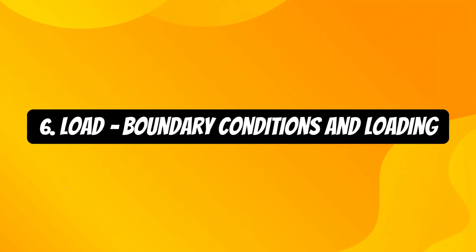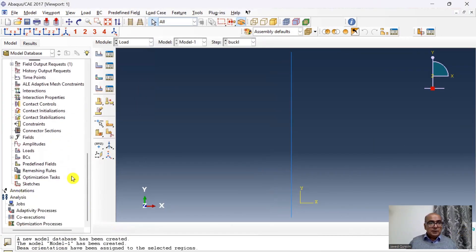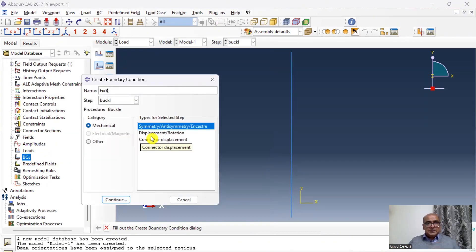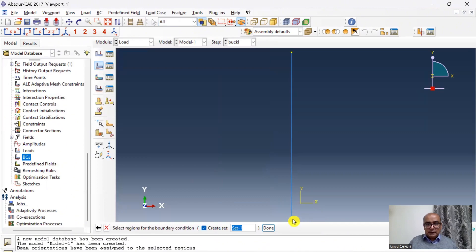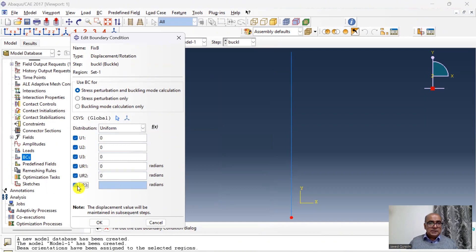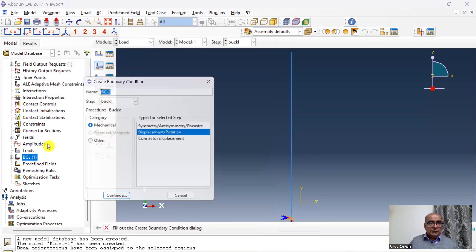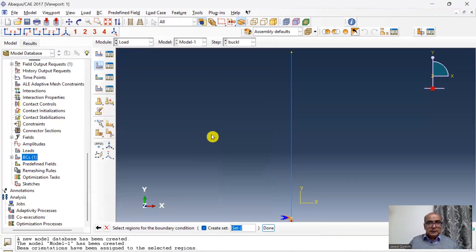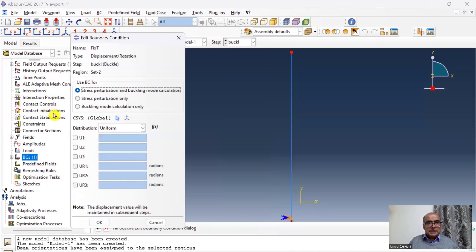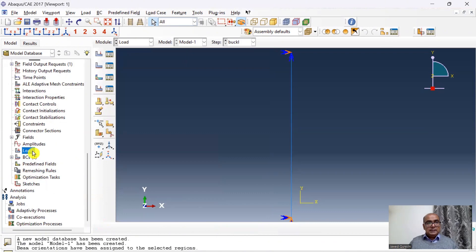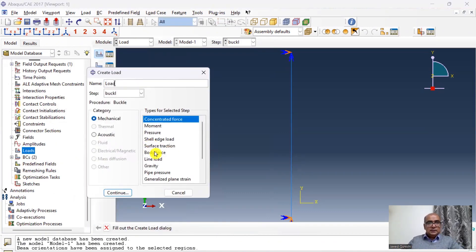The fifth step is the Interaction module and sixth is Load, where we define boundary conditions and loading. Double click on Boundary Condition and name it Fix B for fixed bottom — select Displacement/Rotation, click OK, click on the bottom point, and restrain all boundary conditions. Then define another boundary condition named Fixed T for fixed top — click OK, click on the top point, and restrain all boundary conditions except U2 (the Y direction), because I will apply a unit load there.